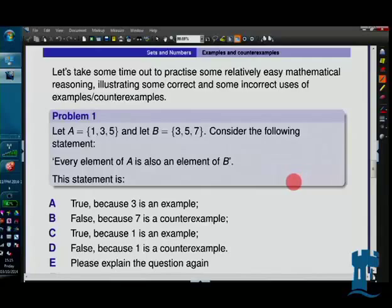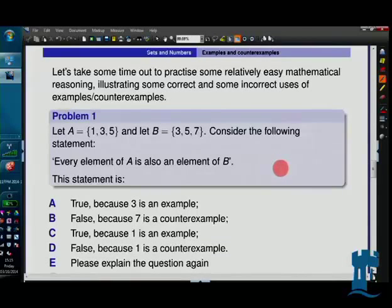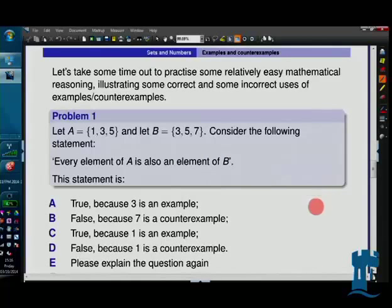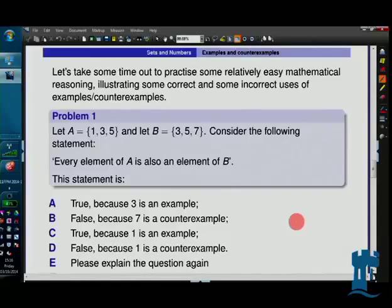I normally use questions like these as easy starters on the class test to make sure everybody gets a few marks. Problem one asks: is every element of A also an element of B? You've got to decide whether it's true or false and give a reason. Problem two is exactly the same sets A and B, but the statement is different: there is at least one element of A which is also an element of B.